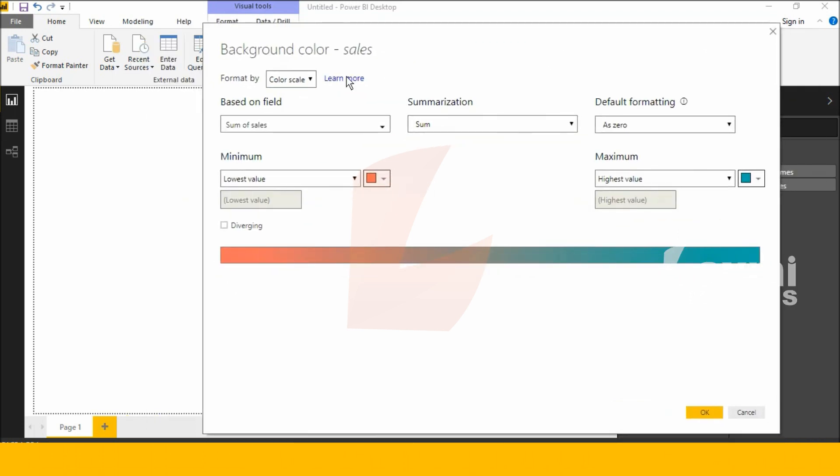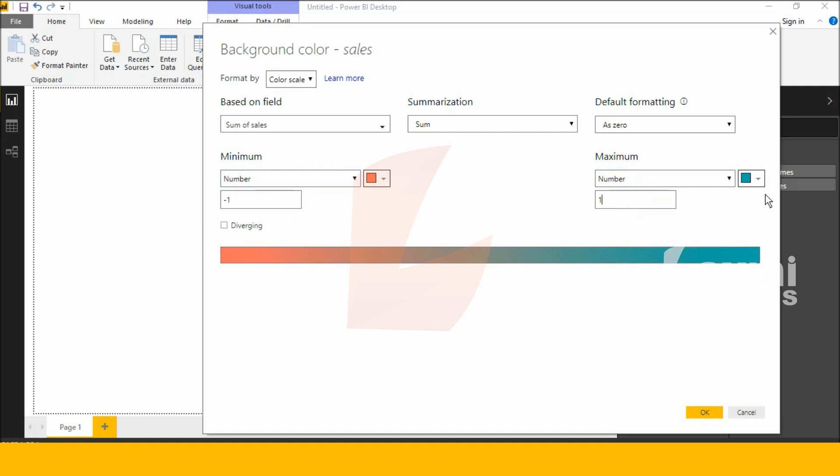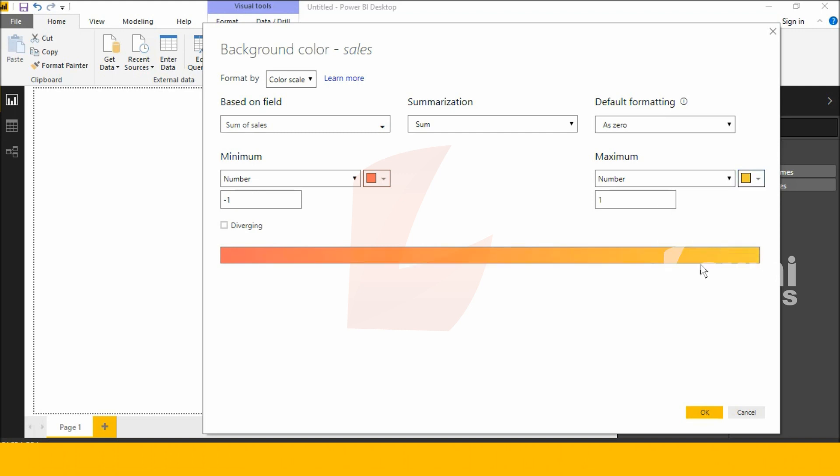I have minimum value and maximum value. I want to show the lowest value as minus one. Next, the highest value as plus one. And I want to show the highest value with a yellow background color, so I'm selecting yellow.